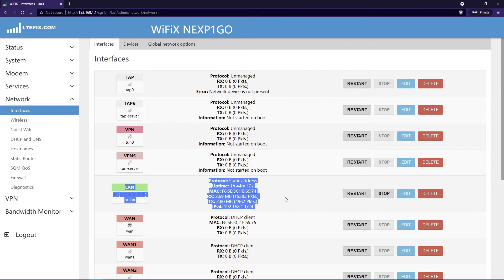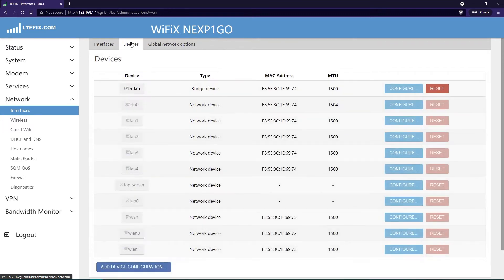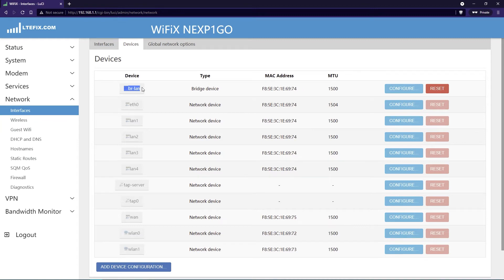These are where we're going to be doing some settings, but not directly. What you want is up at the top, it says Devices. Click on this tab and then you'll notice at the very top there's a LAN device that's set up as a bridge device. We're going to configure this.